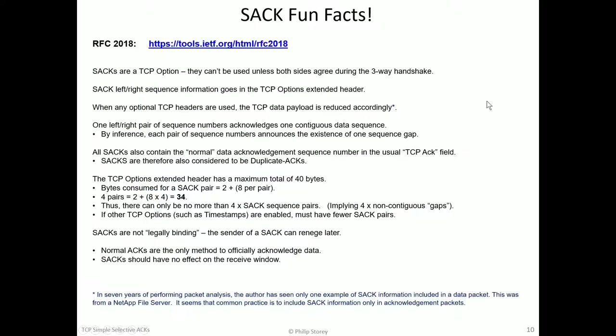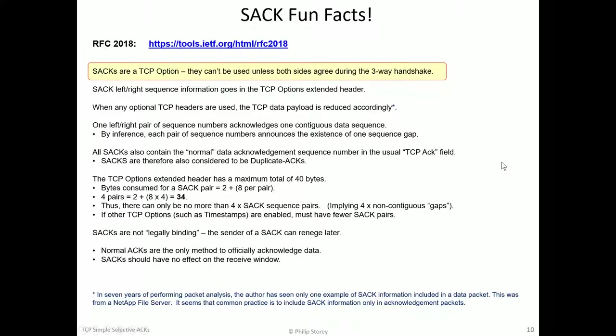Now, selective ACKs are defined in RFC 2018. There's a link to that. And I've just collected a whole bunch of information here about it. I'll let you read it. But the important things, or the bits I'd like to stress, are selective ACKs can't be used in a TCP connection unless both sides agree, and they agree during the three-way handshake.